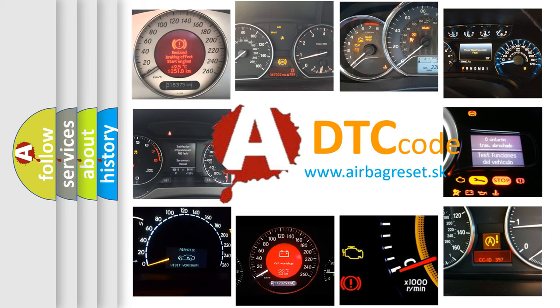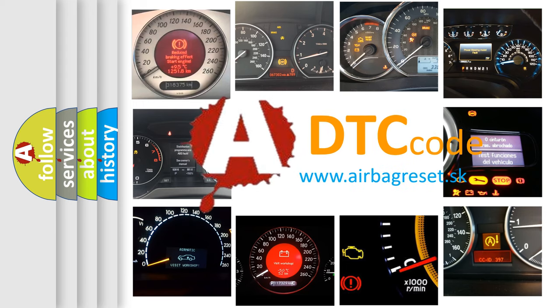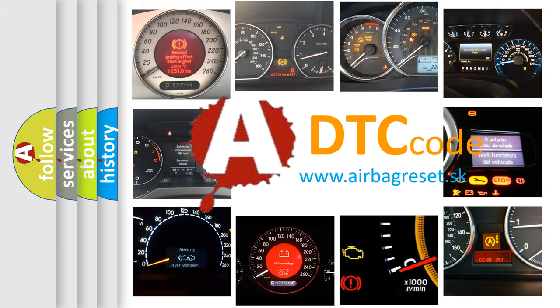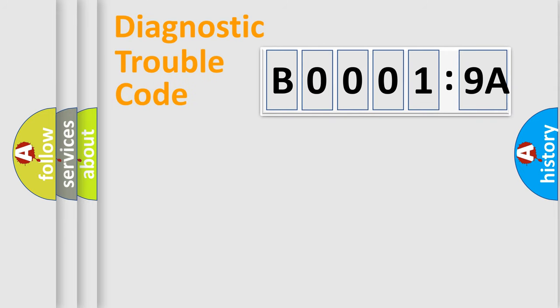What does B00019A mean, or how to correct this fault? Today we will find answers to these questions together. Let's do this.